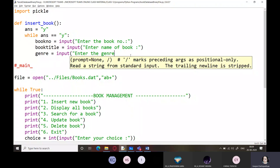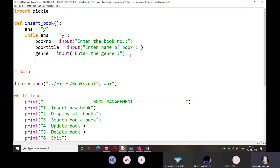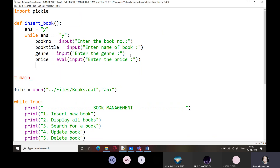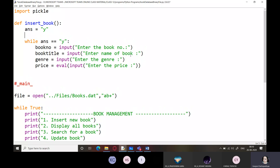We ask for genre input as well. There are many genres but the downloaded list contains only a few typical ones. Next time we will create a database with books of different genres. For price, the best thing is to use the eval function. After collecting all inputs, we create a dictionary called book_info.